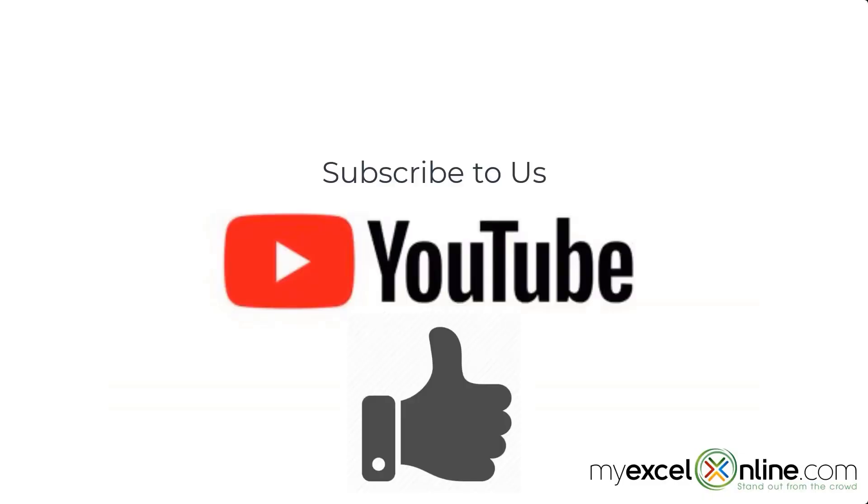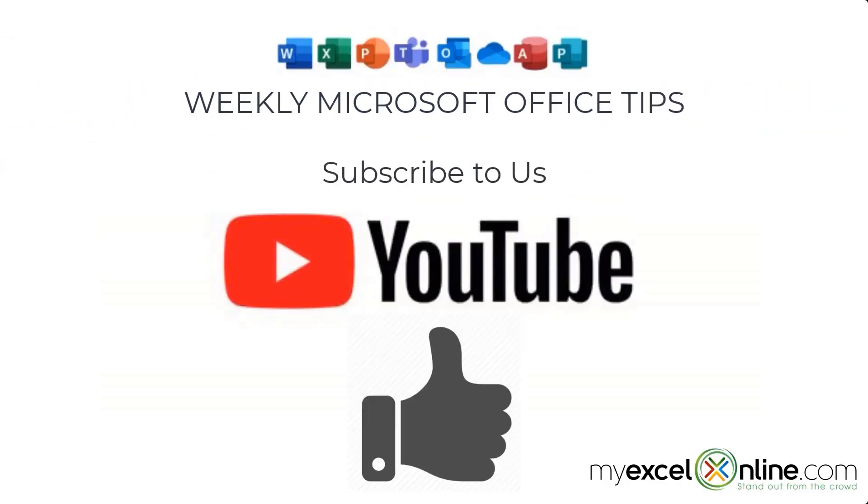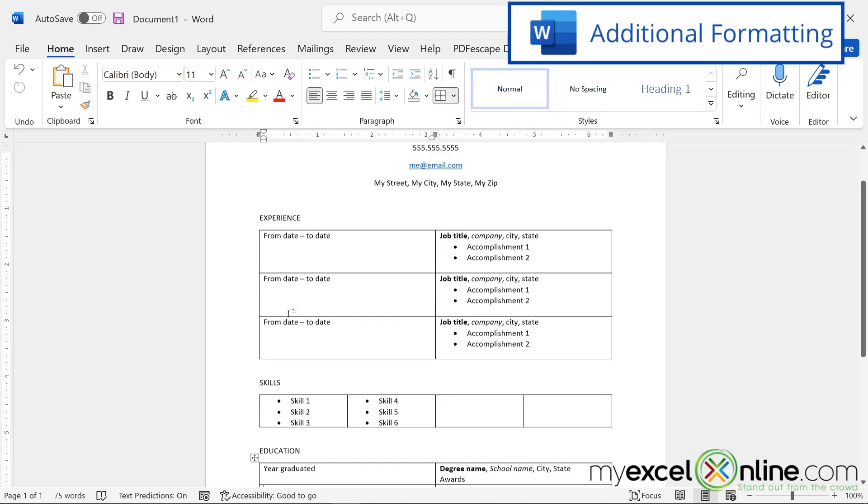If you are liking this video, please give us a thumbs up and subscribe to our channel to get new weekly Microsoft Office tips.